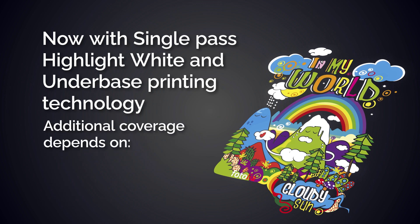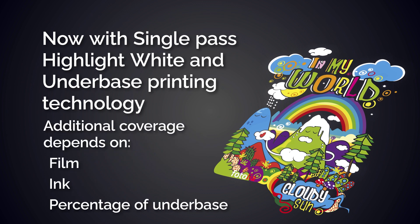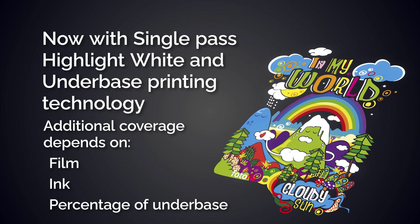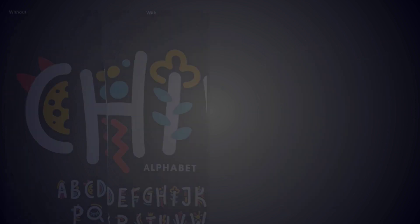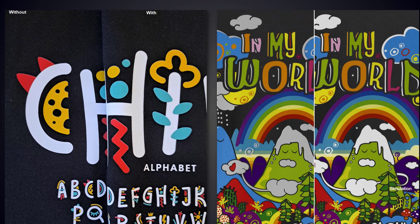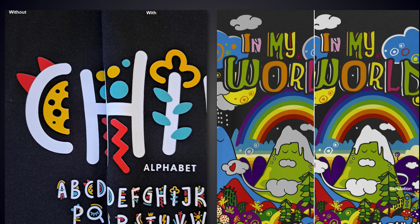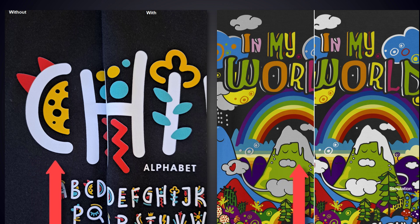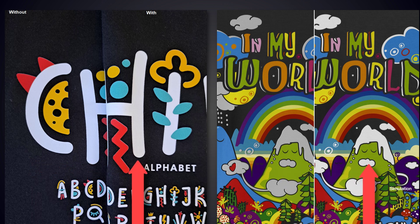The additional coverage is dependent on the film, ink, and percentage of underbase being used. Here are two samples to demonstrate the difference using white underbase technology: the original on the left and using the highlight white on the right at 100%.